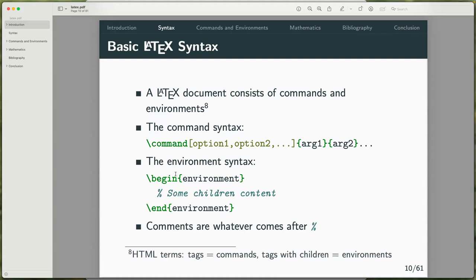A LaTeX document consists of commands and environments. If you're familiar with function scoping, you can think of environments as function scopes — they define a set of values that all the code inside will follow. The command syntax has a backslash followed by the command name, with optional square bracket options and curly bracket arguments. Options typically specify formatting, while arguments are what is presented in the actual LaTeX document.